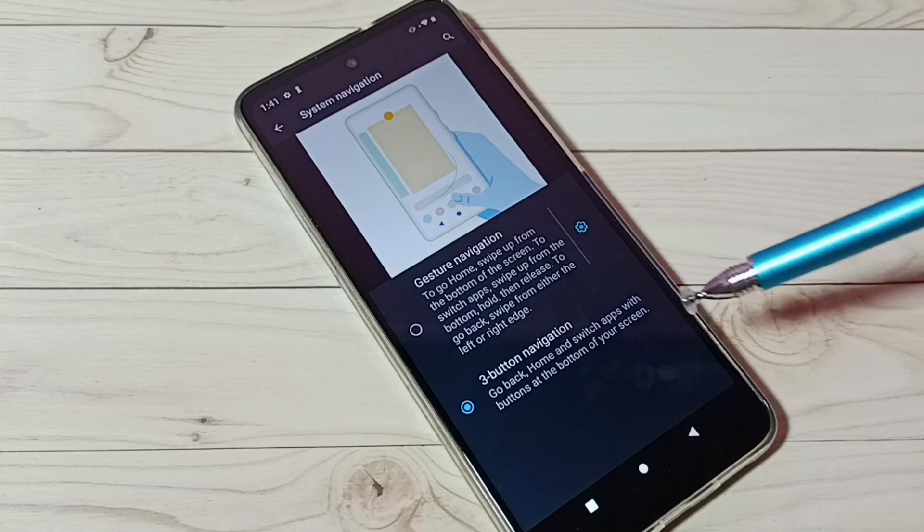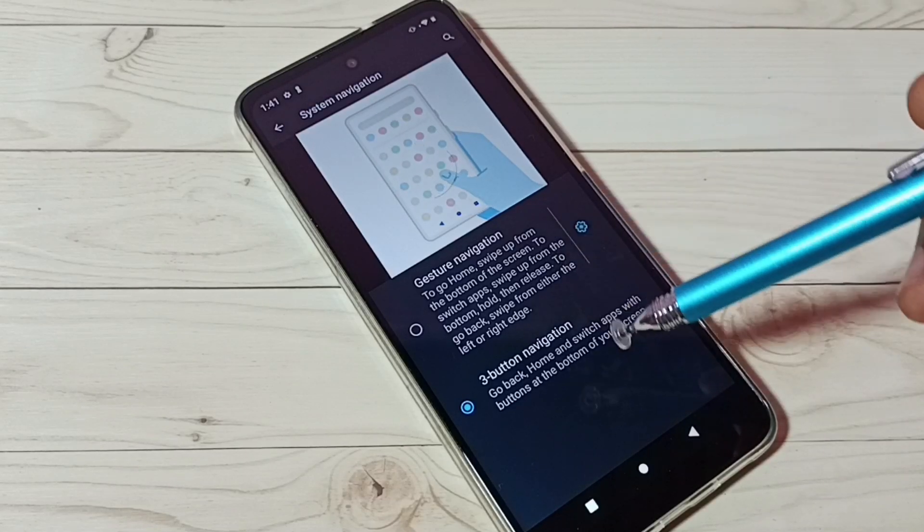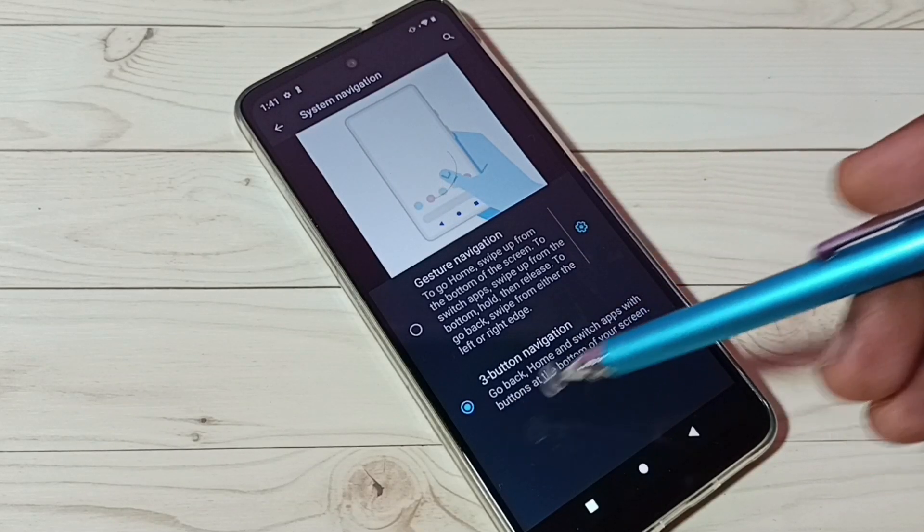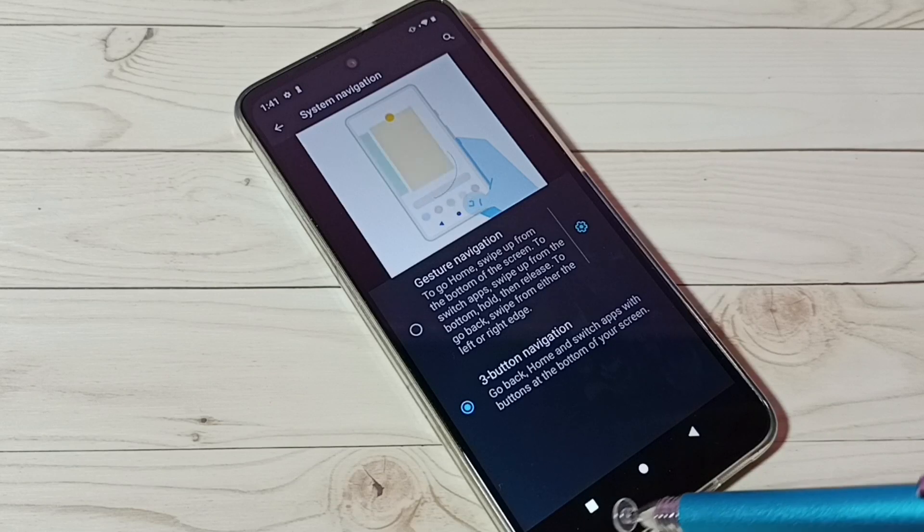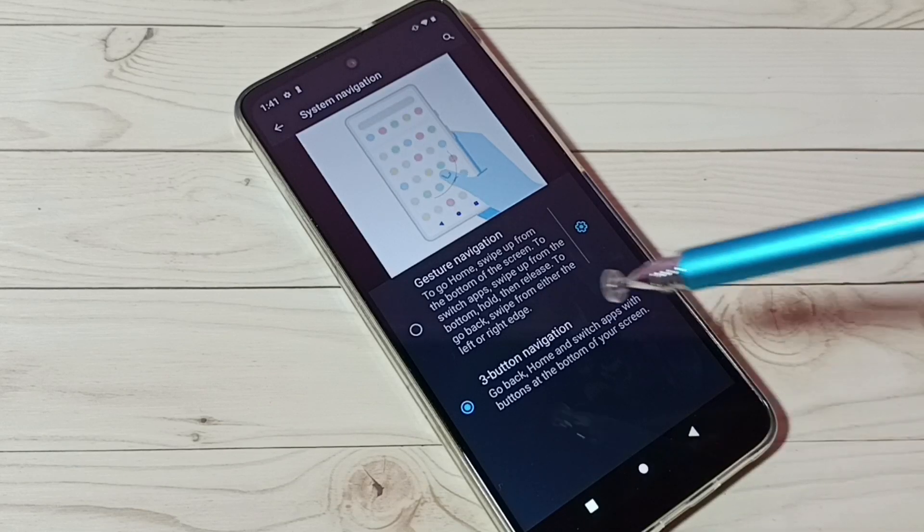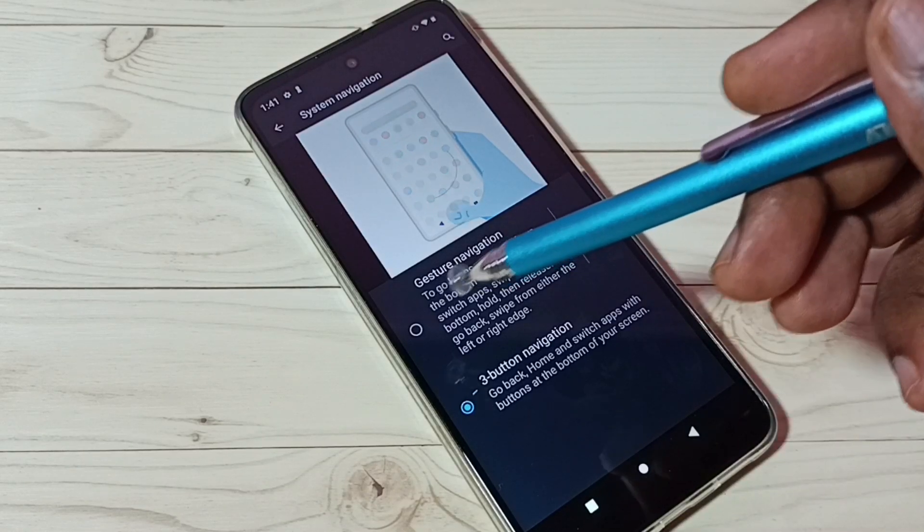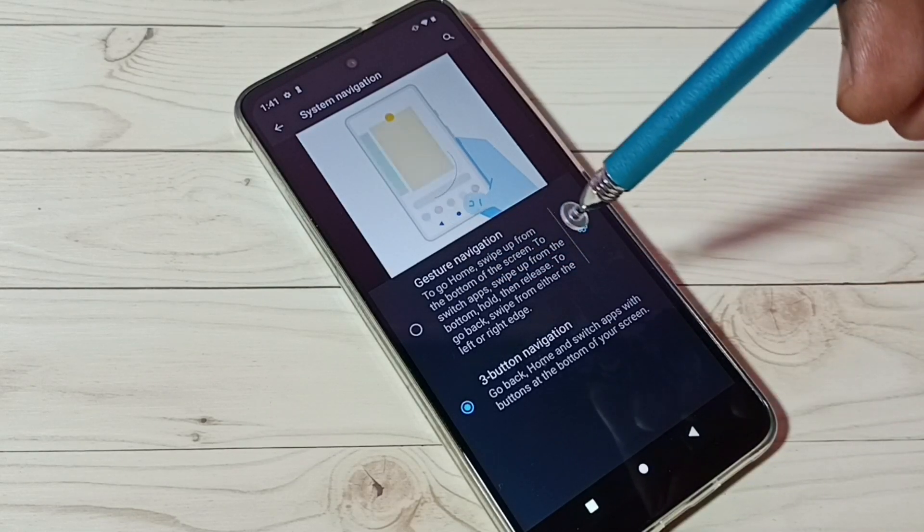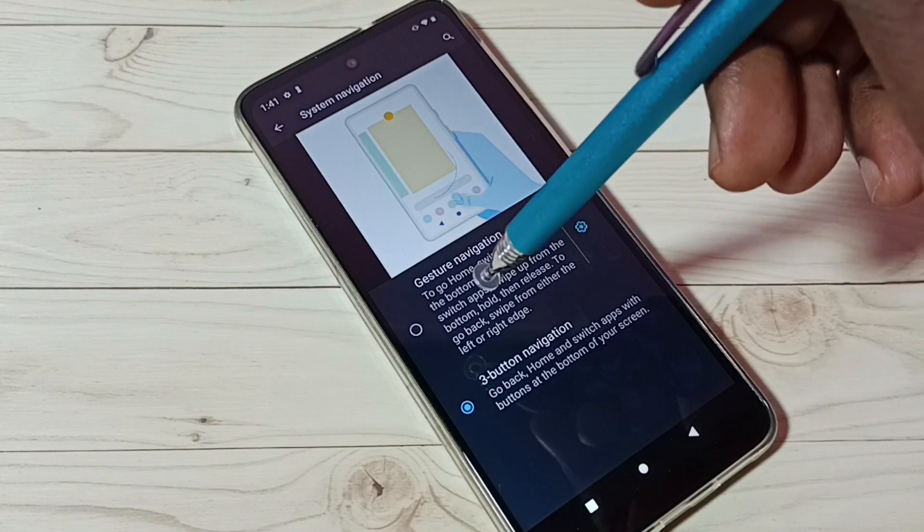Here we can see two options: three-button navigation, which is what I am using right now—you can see three buttons here—and gesture navigation. So let me select gesture navigation.